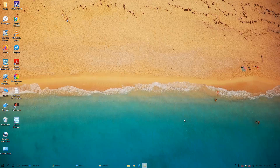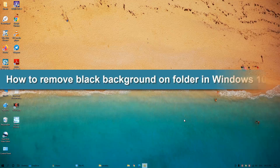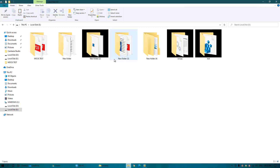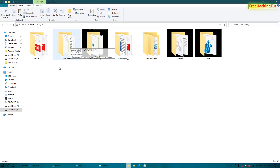Hello everyone, welcome to my channel Free Hacking Tutorial. In this video I'm going to show you how to remove the black background on folders in Windows 10. Let me open This PC first. In the E drive you can see there is a black background on some folders and not on others. If you are also facing this type of issue on your Windows 10 computer, you can easily fix it.